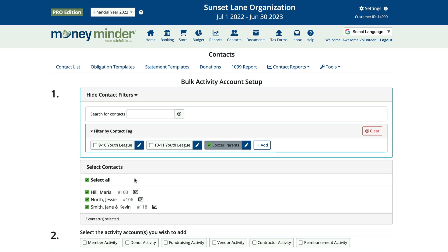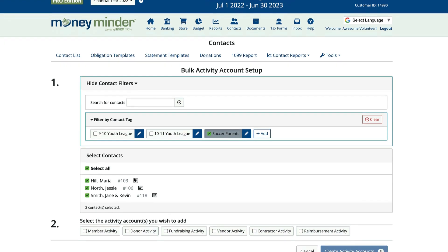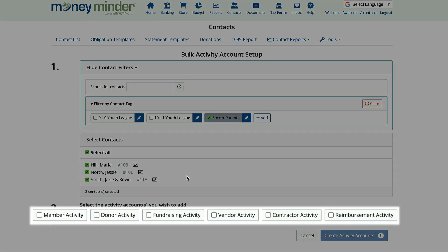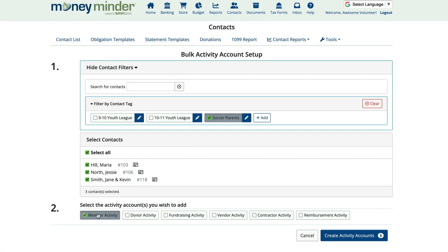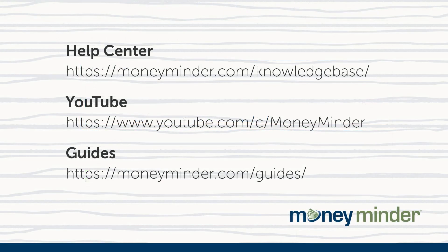Keep in mind that it's often easier to deselect contacts you don't want to include than to click on each contact you want to include. Next, select the activity account you wish to add by clicking the appropriate box or boxes. Click 'Create Activity Accounts' — the number that appears on that button will match the number of contacts you're creating that activity account for.